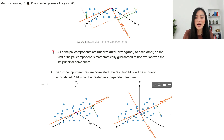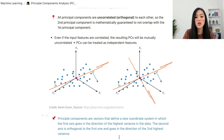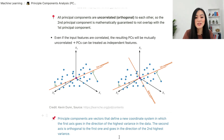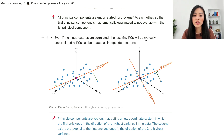Another way to look at principal components is that they are vectors that define a new coordinate system in which the first axis goes in the direction of the highest variance in the data, the second axis is orthogonal to the first and goes in the direction of the second highest variance, and so on. Principal components should capture the highest variance of the data.